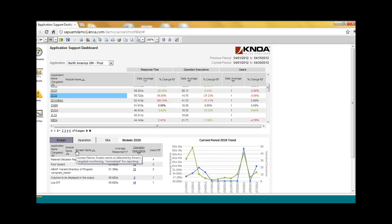You really need to pinpoint the problem as much as you can. So we can tell you which specific screens within a transaction are actually experiencing problems, so your application development team could quickly focus on those areas.